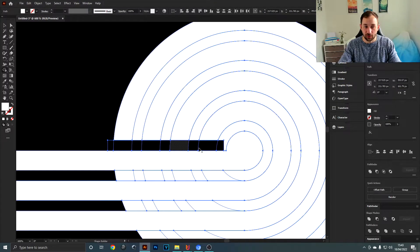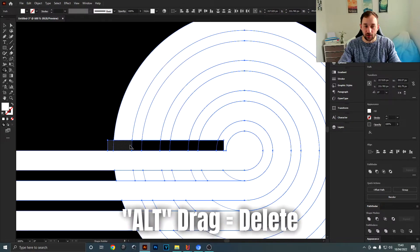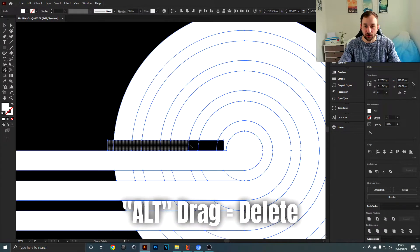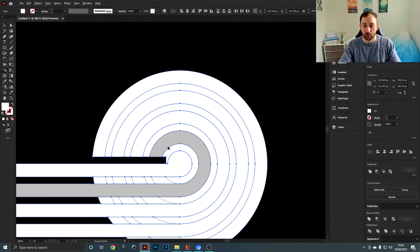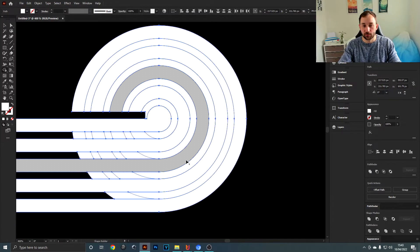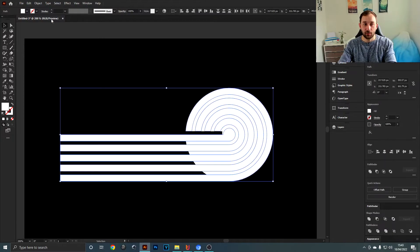You also need to delete the black bar. To delete it with the shape builder, hold Alt — you'll see the symbol changes from a plus to a minus — and then left-drag across it to delete all of the black from your other shapes.